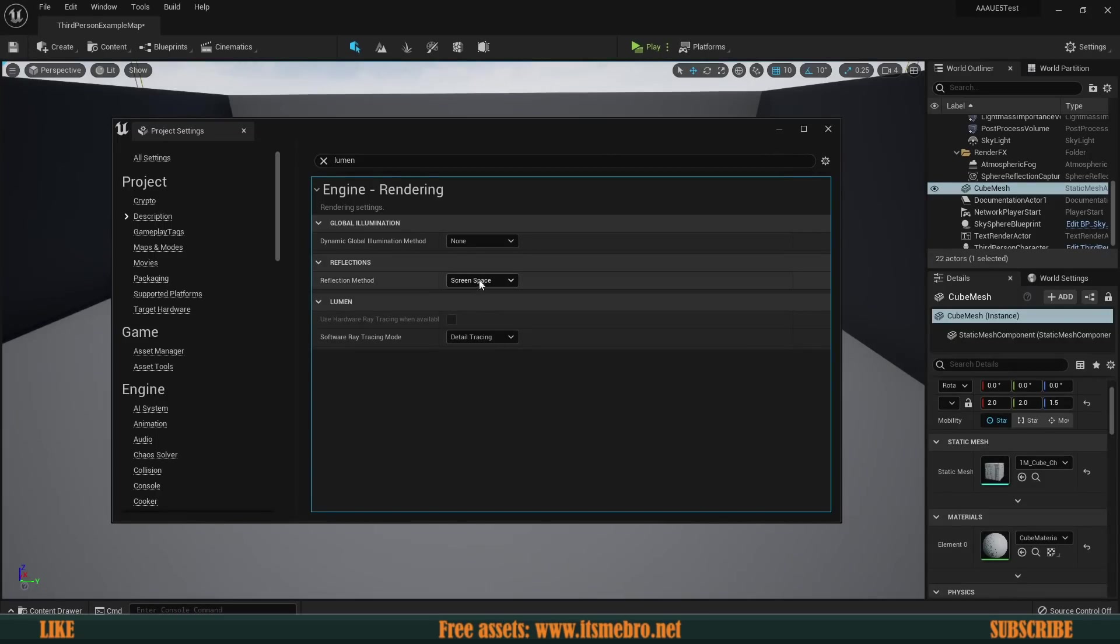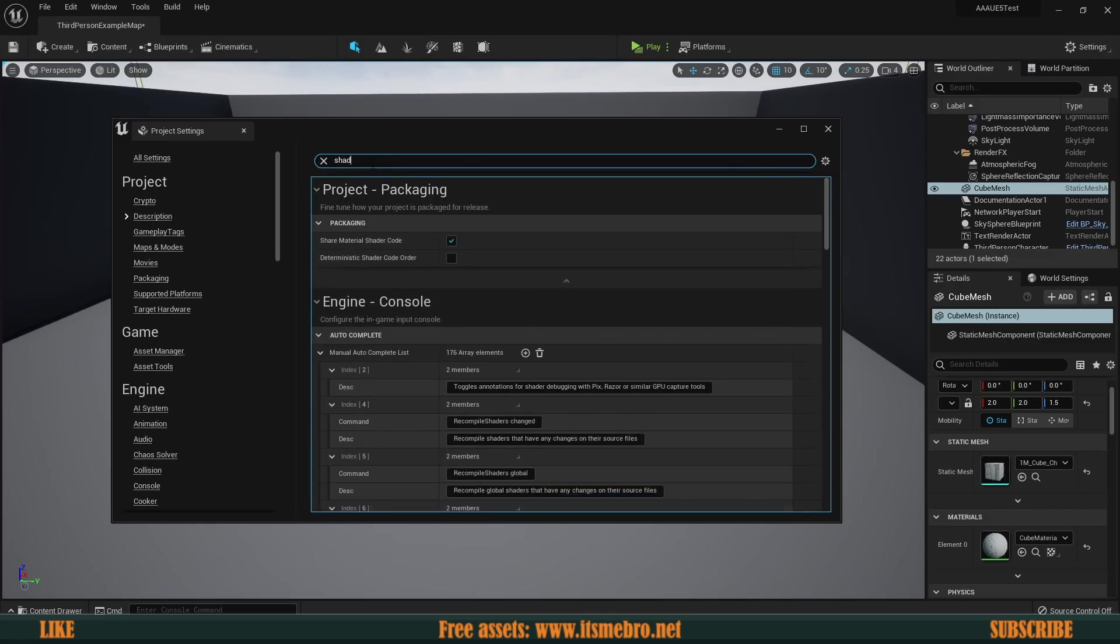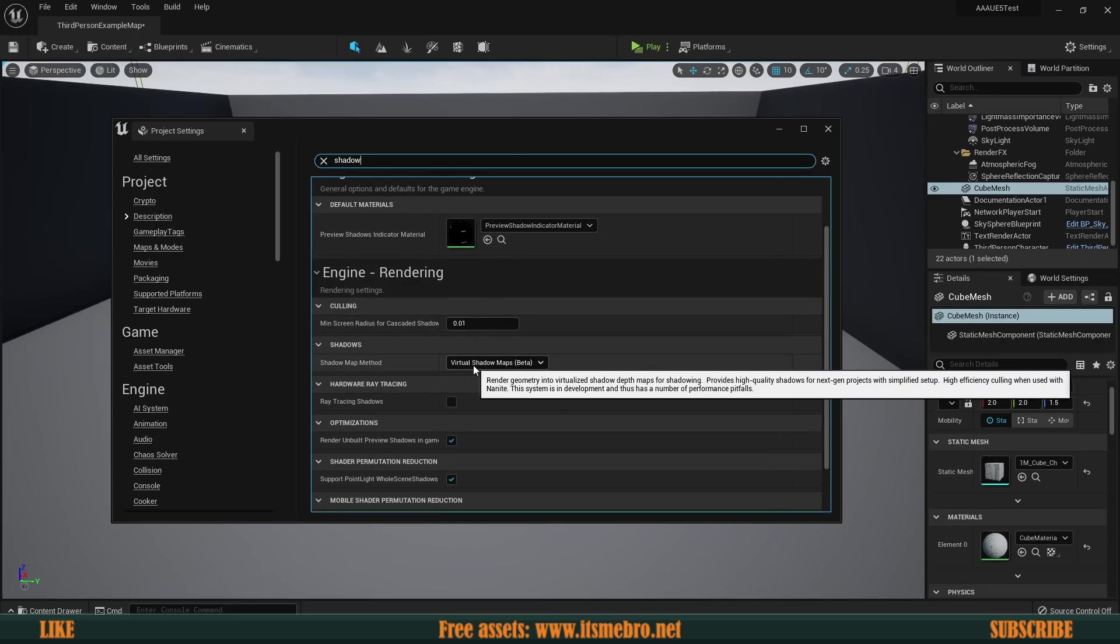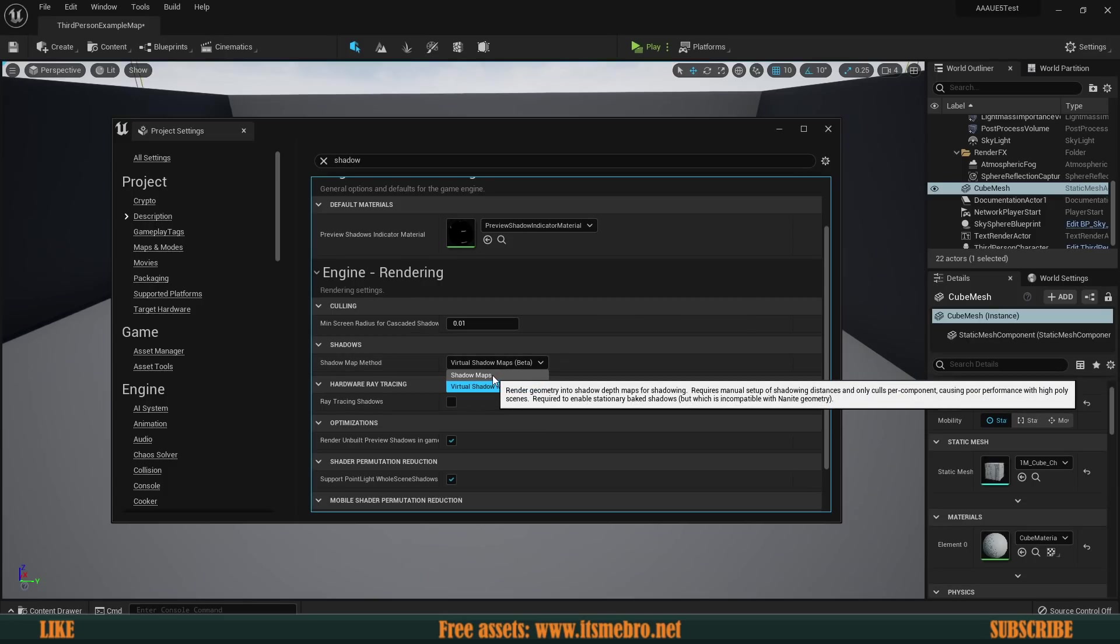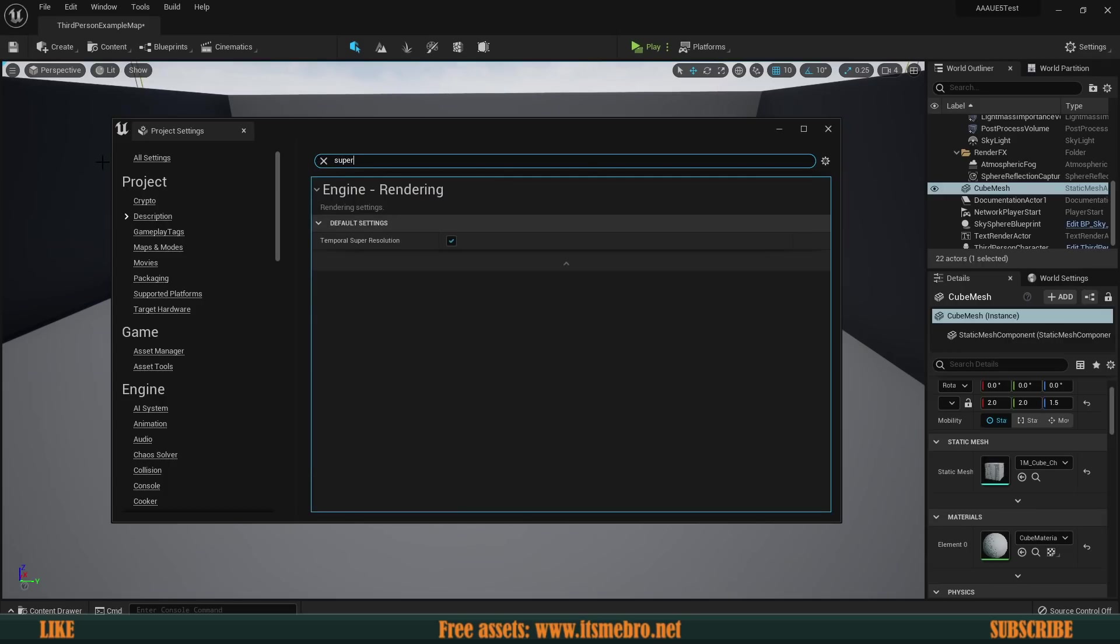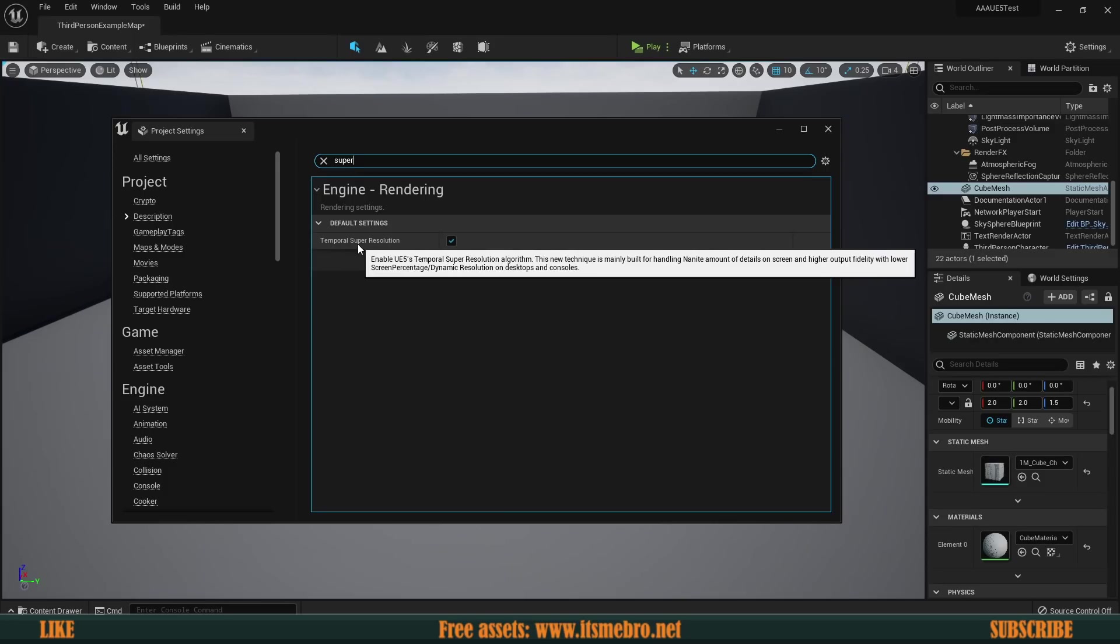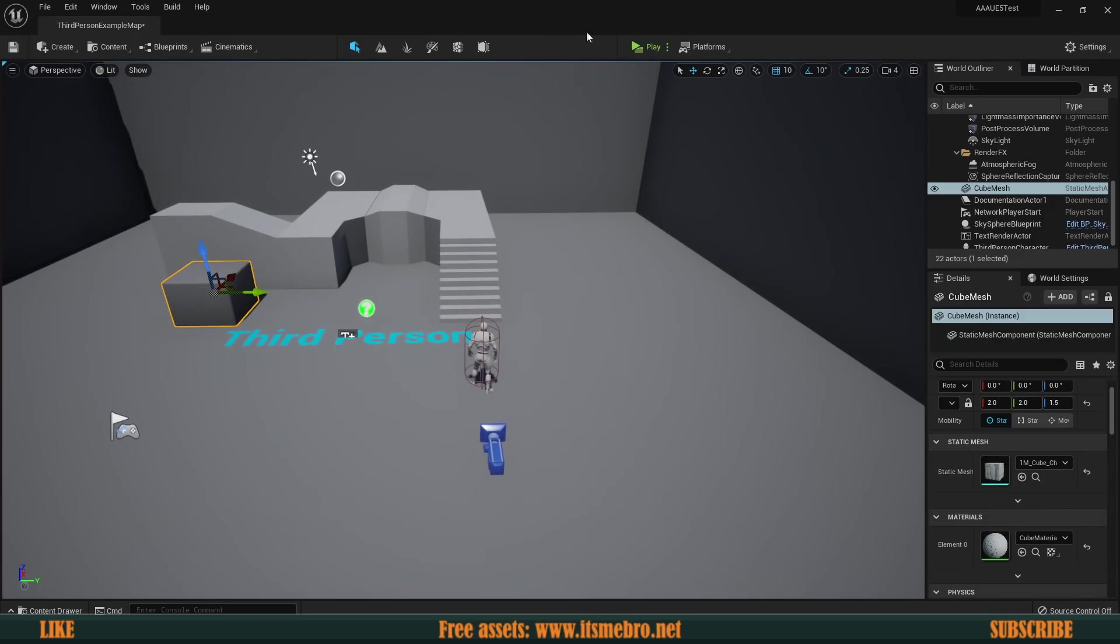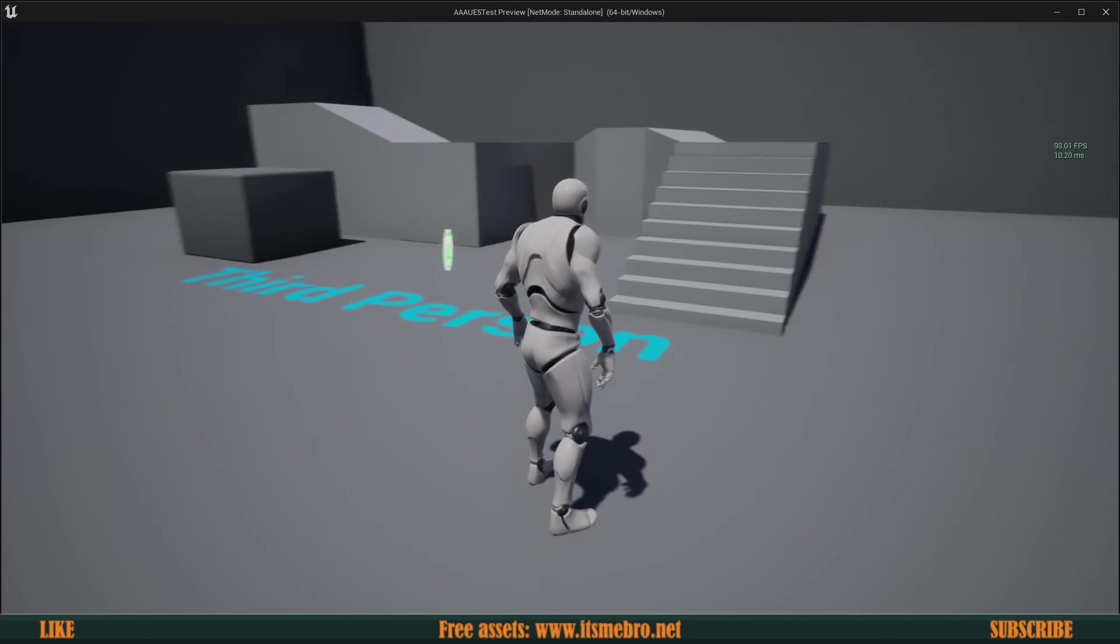And then the reflection mode has to be changed to screen space. So we have the global illumination to none. And then the reflection mode is going to screen space. Now also let's look for the shadows. We have the shadow map method is now virtual shadow maps beta, which needs to go back to the regular shadow maps. And one more thing. If we look for super, we can disable the temporal super resolution enabled in Unreal Engine 5. So we're going to disable that.